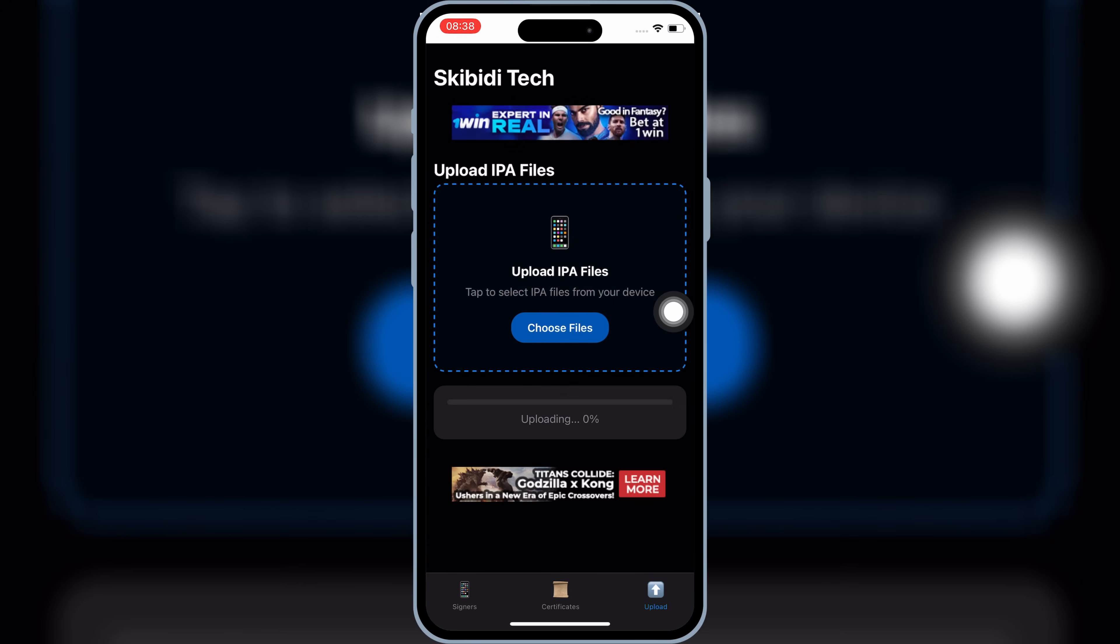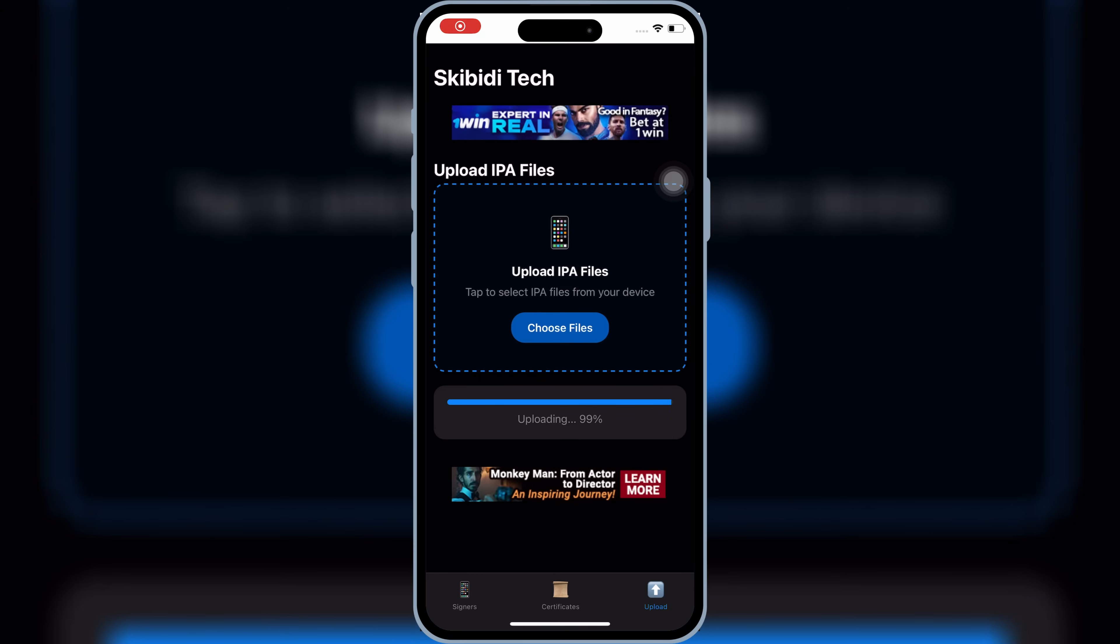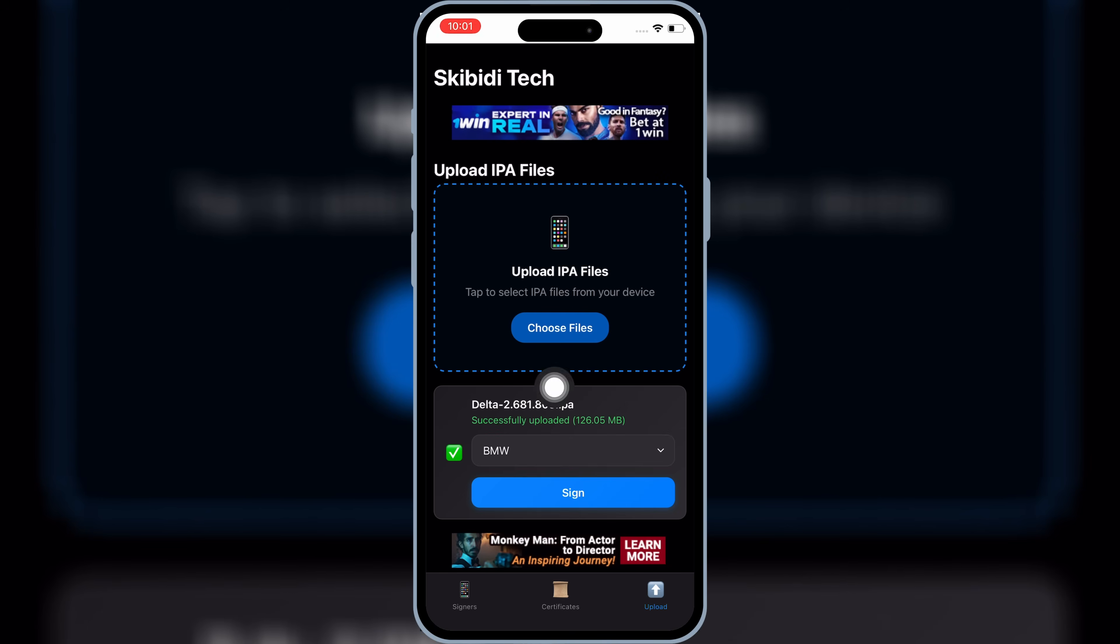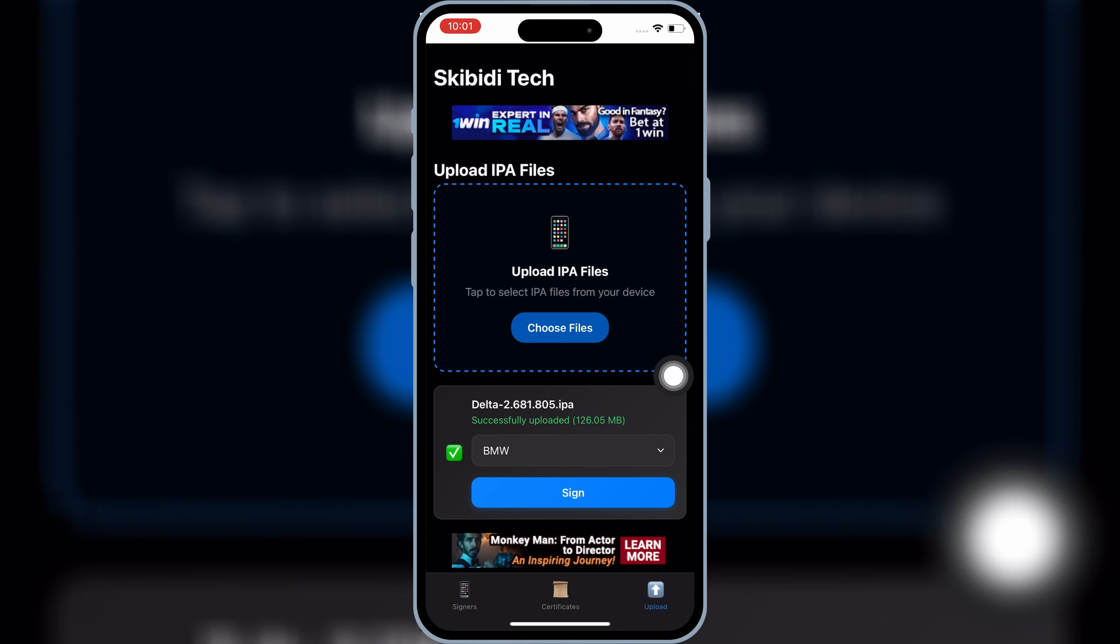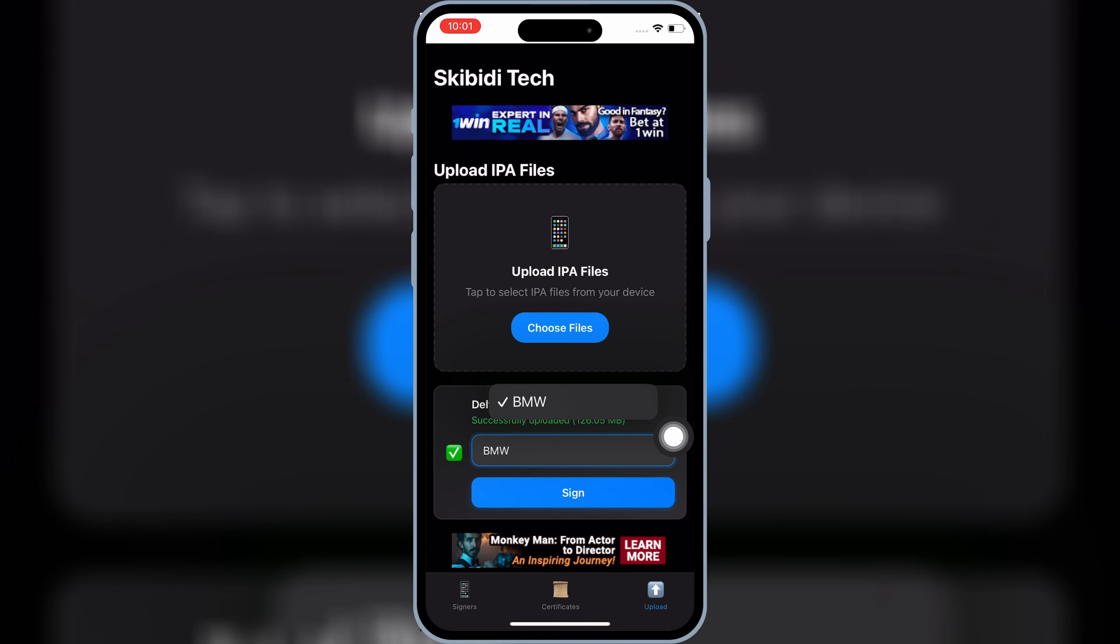Now wait for it to upload the IPA file. It might take some time, as it depends on your internet speed. Once it's uploaded 100%, it will show you a green tick, and in front of the green tick, there will be a name link. Simply select the name link, and then hit On Sign.